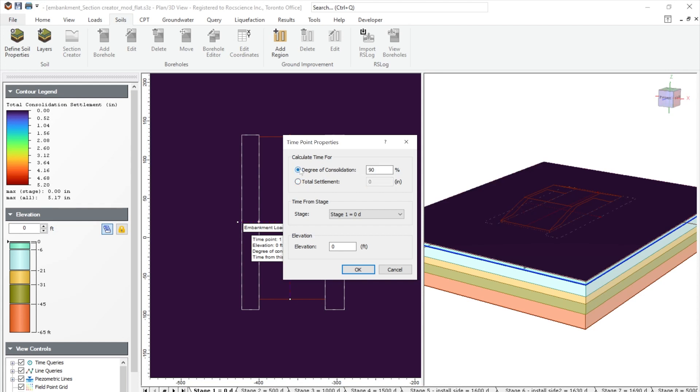So we'll keep it at 90%. And we'd like to see that from time from stage at stage one at zero days at the top of the layered soil, which is zero feet.